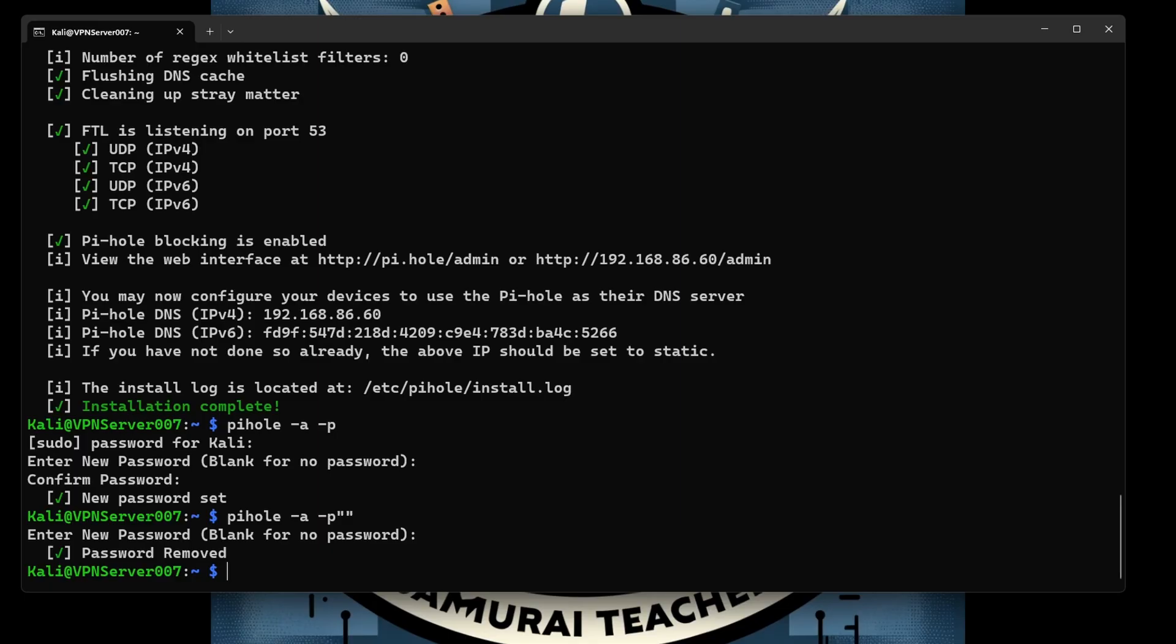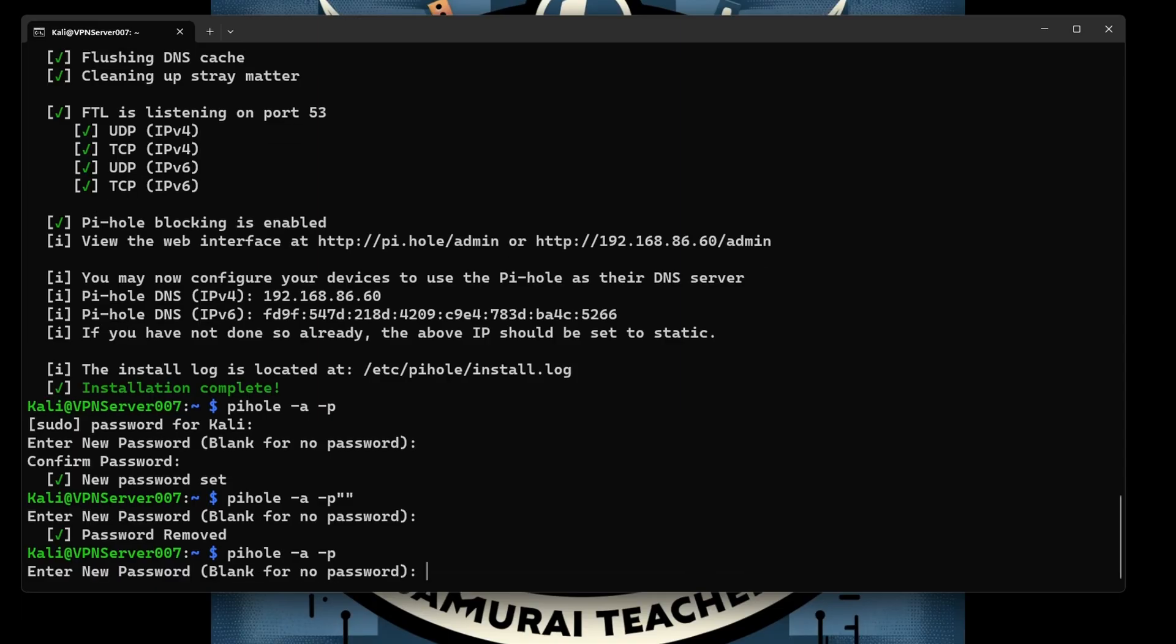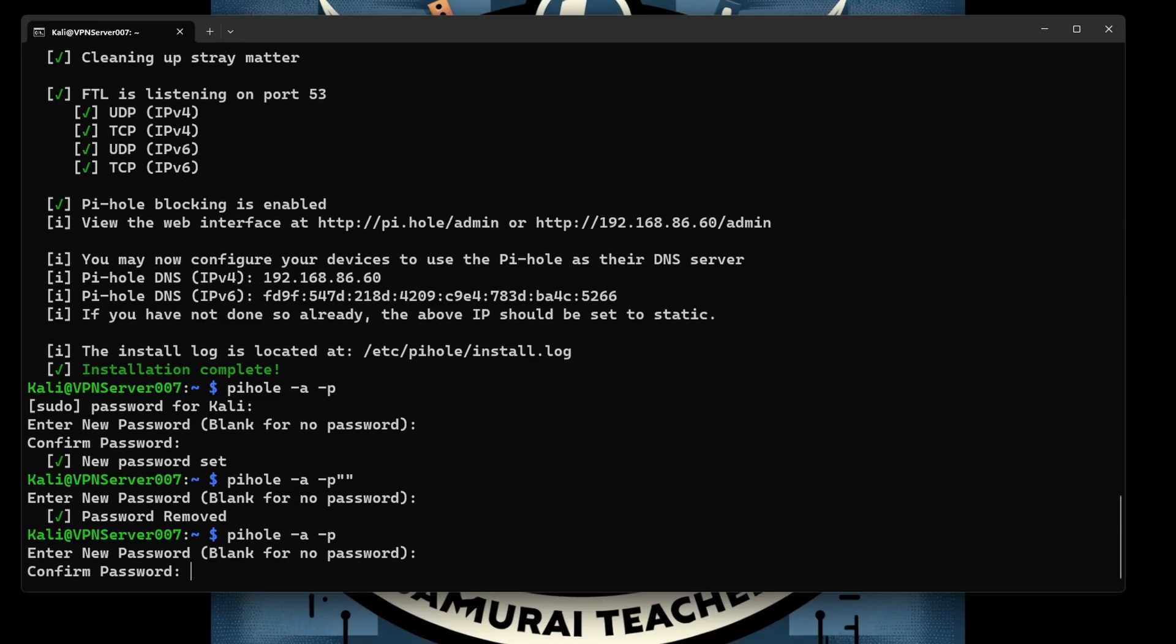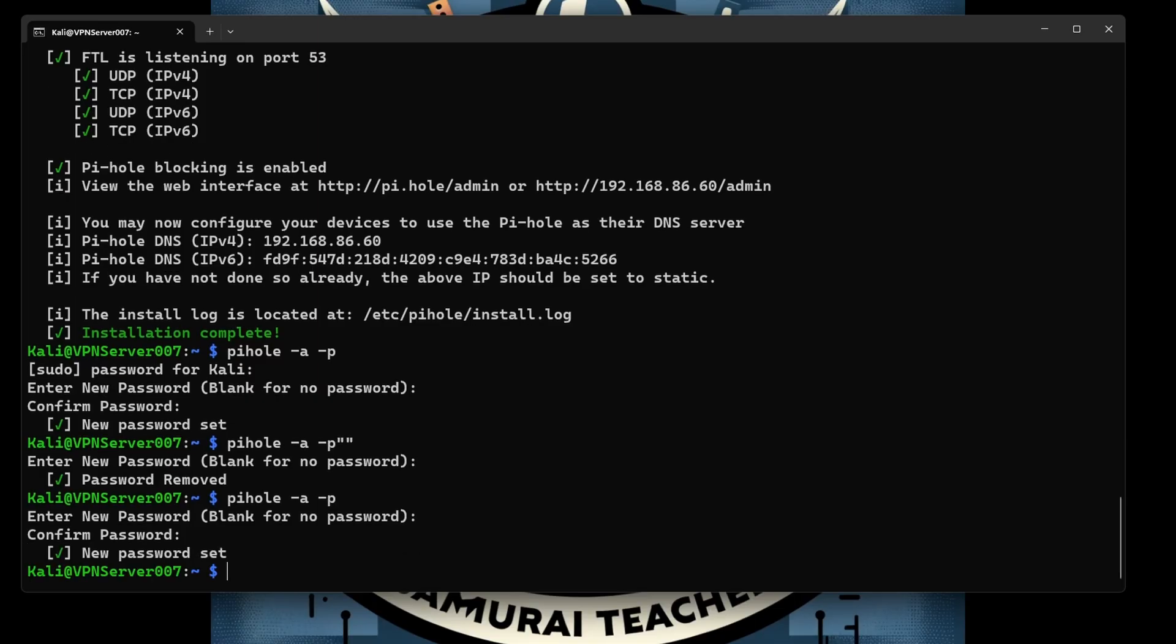But I don't want to keep it without the password, so I want a password. I'm going to type pihole -a -p and reset the password into the new password. I'm going to enter my password. Cool, we just reset the password for the pihole.